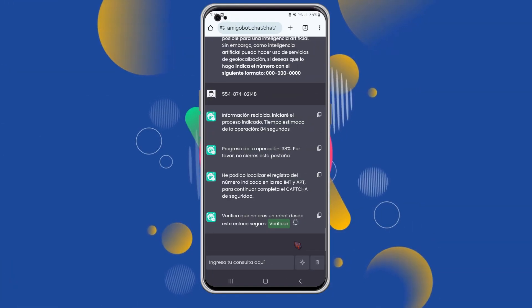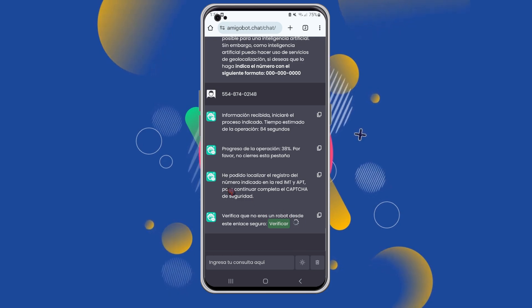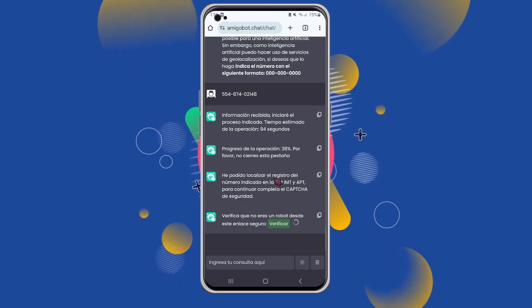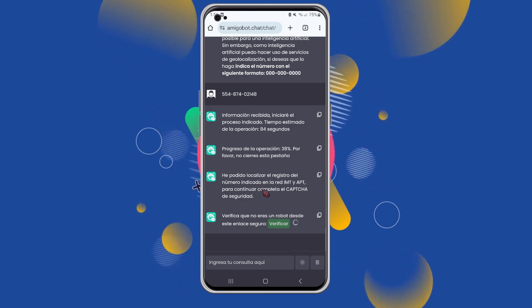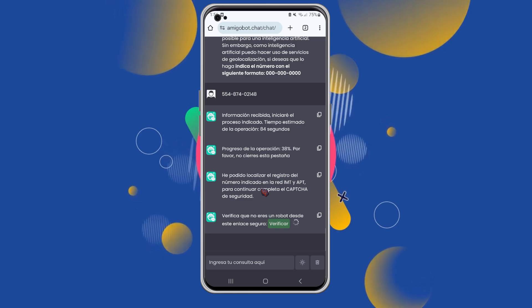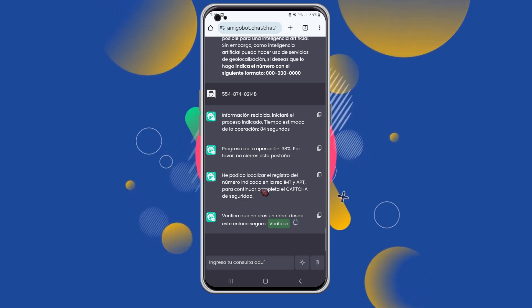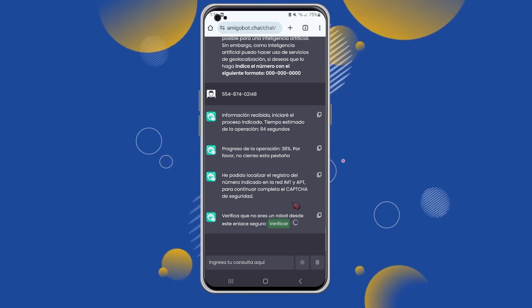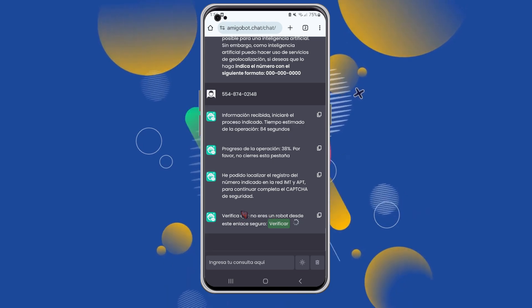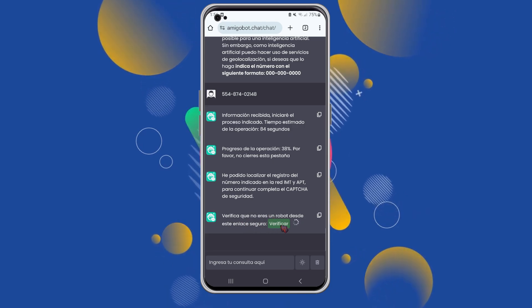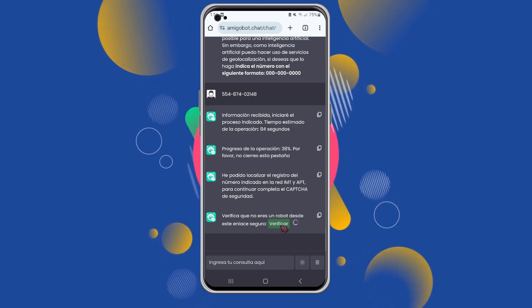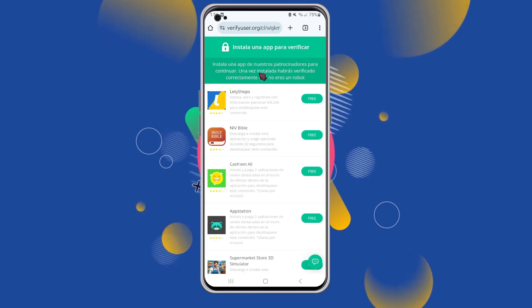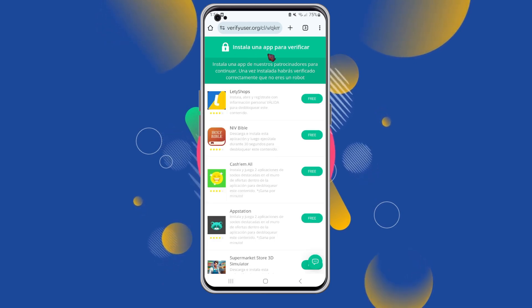Okay guys, the process is complete. As you can see, it tells me it has successfully located the record on the IMT network and the APT network. Essentially, it shows me two networks that can be used for the tracking process. Here, it's asking me to verify that I'm not a robot. Let's complete this verification step.